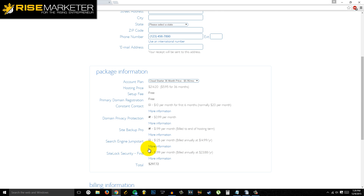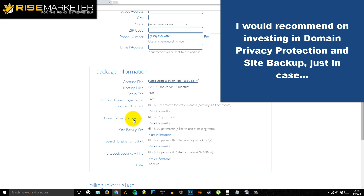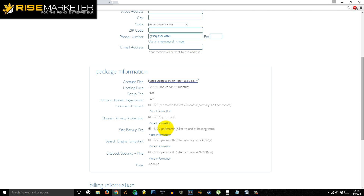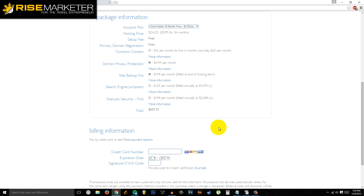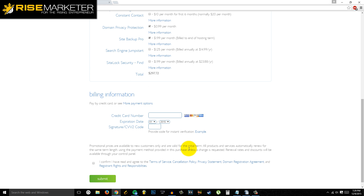When picking a plan, I would recommend getting the domain privacy protection or WHOIS guard, and also the Site Backup Pro. Just in case your site goes down or gets hacked, at least you have your entire web files backed up automatically. For practically $20 you can have everything backed up — I'd recommend having these two checked.